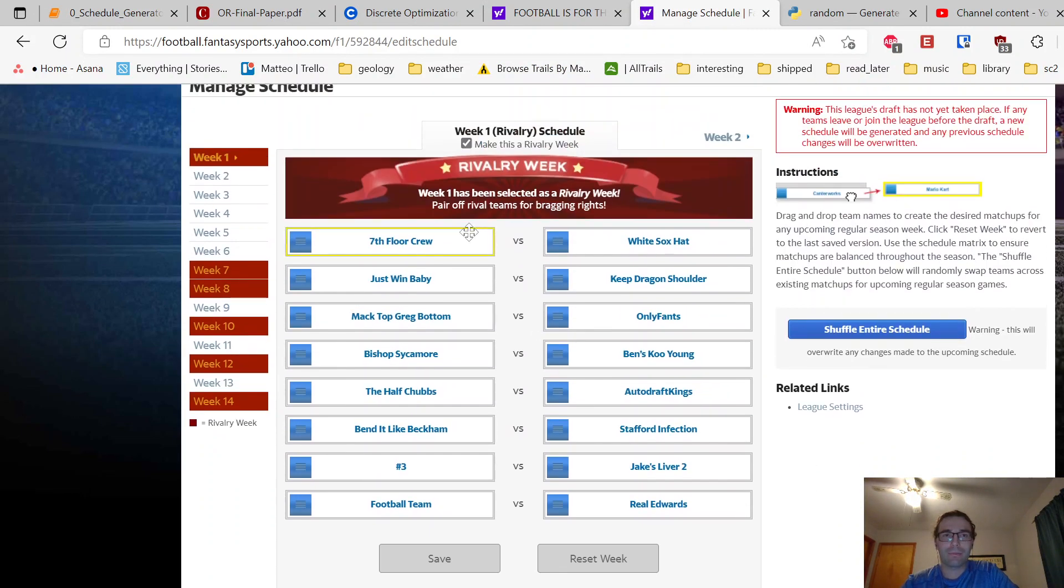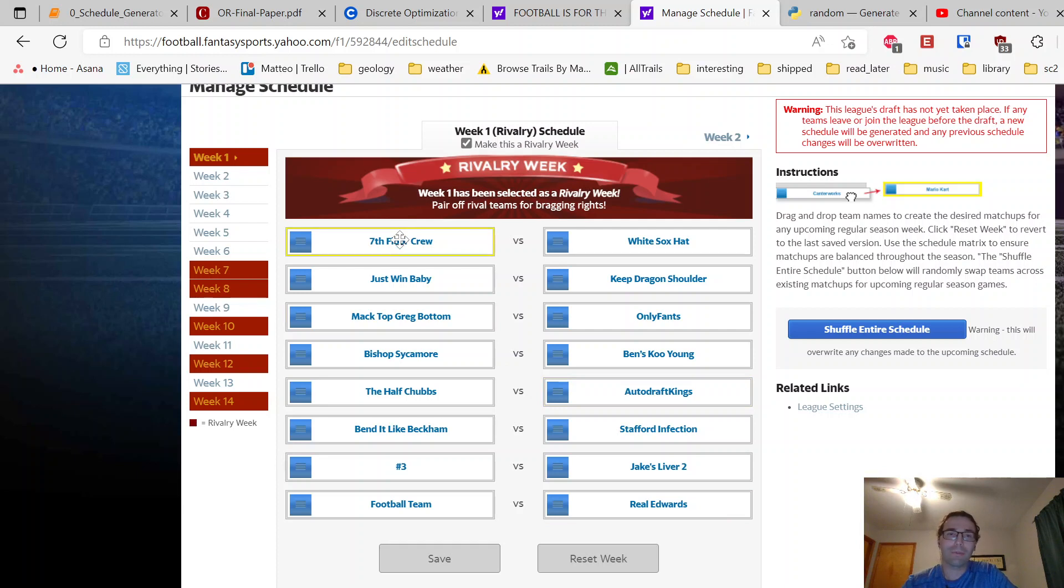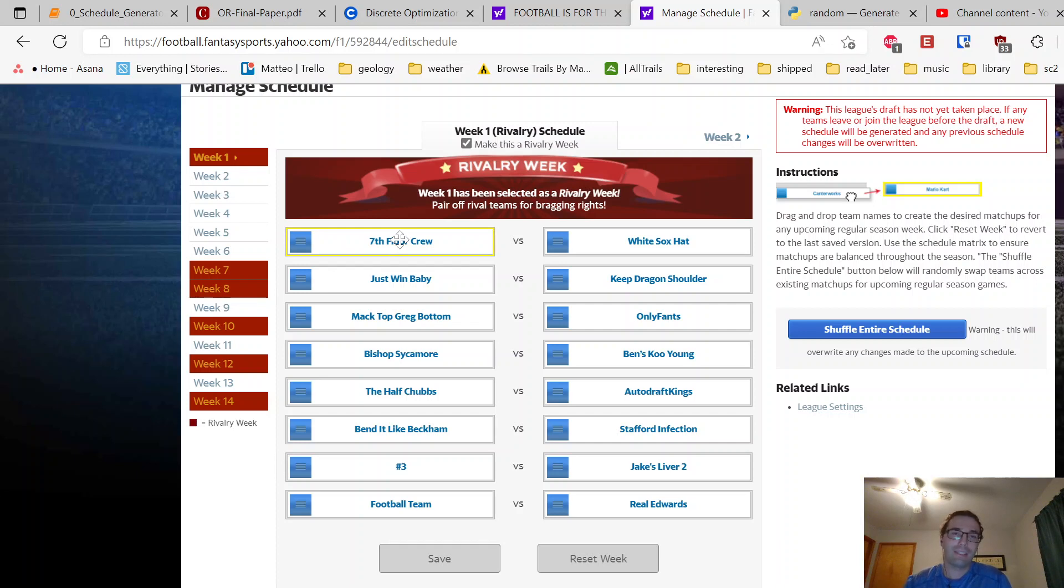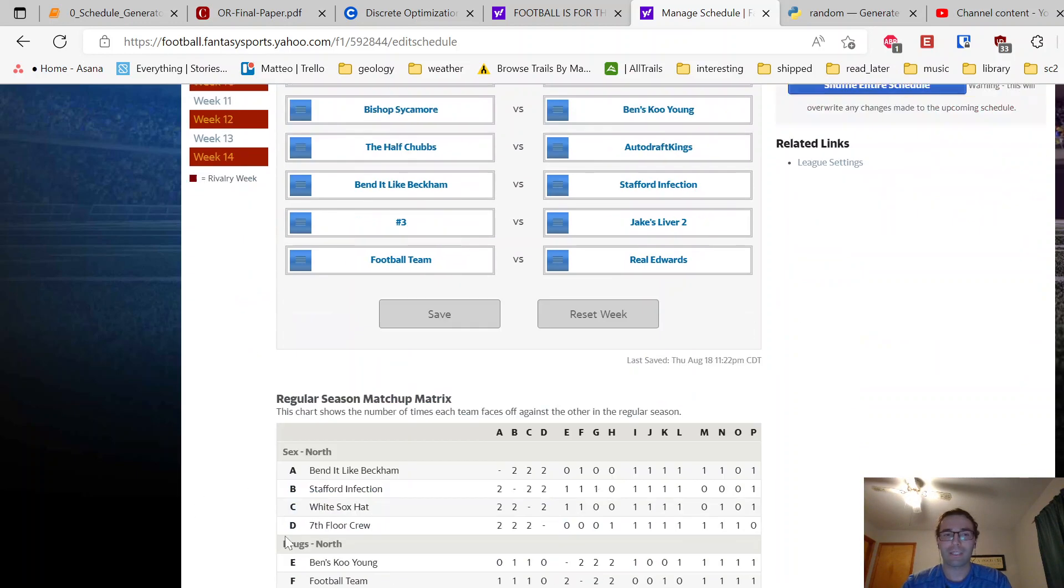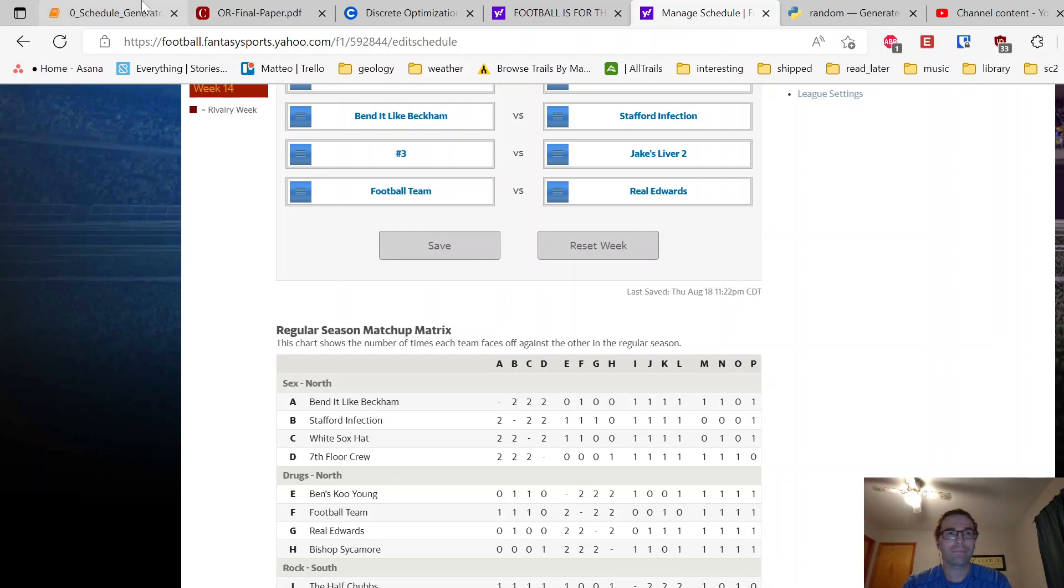Yeah, just went through—a little tedious. I might create another video where I show you how to automate this piece. You can do that with some basic browser emulation. But yeah, you just got to put them in there. It doesn't take that long, maybe took me 15 minutes to do all 14 weeks. Double-check your stuff, validate with the matchup matrix, and you should be good to go.